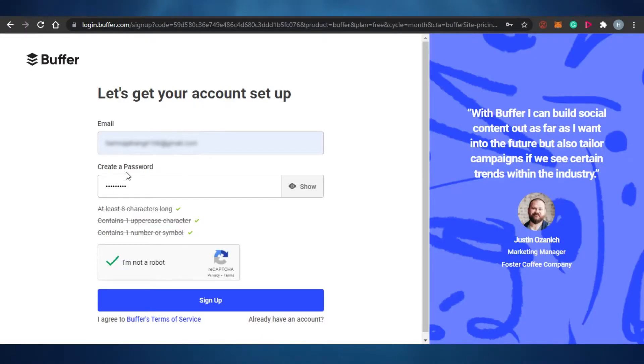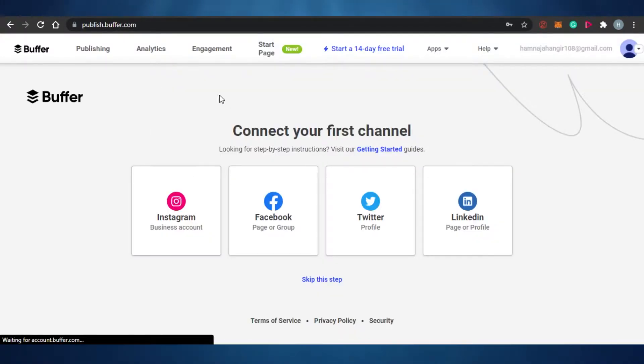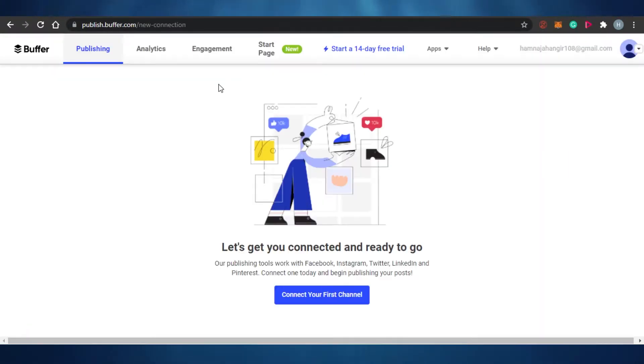To set up an account, you have to add your email address, create a password, click 'I'm not a robot,' and then sign up. There you go guys, you can see I have signed up for my Buffer.